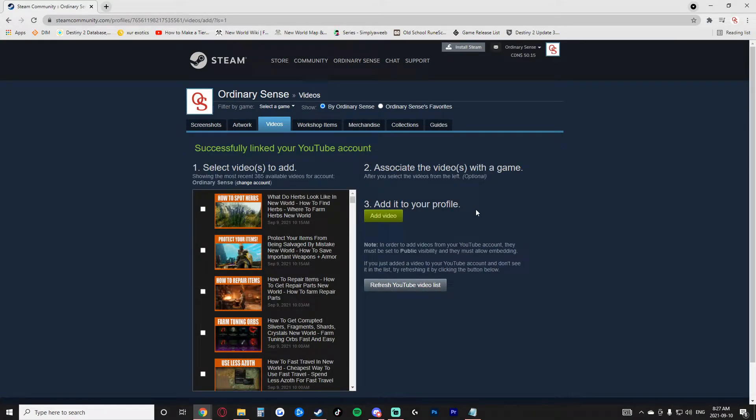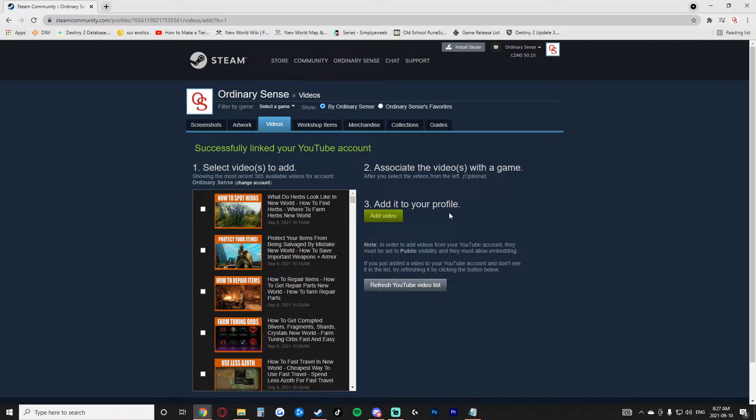So now when we did that, my list of YouTube accounts came up and I simply selected the YouTube account that I use.